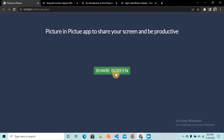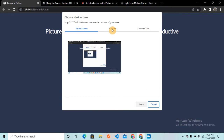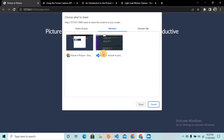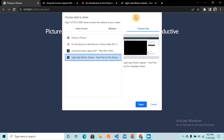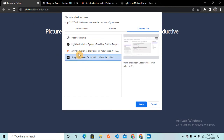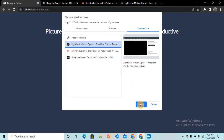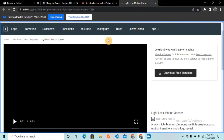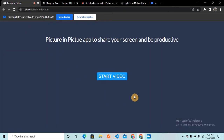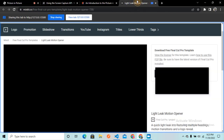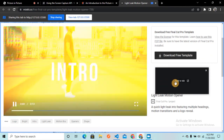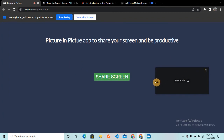We got a popup. We can select from an entire screen, a specific window, or a Chrome tab. I'm going to select a Chrome tab — specifically the Lightly Motion Opener website. I click 'Share', and now it redirects me to that website. Coming back to the picture-in-picture app, I can see the 'Start Video' button. Let me click it — but it's not rendering. There might be some issue, so let's figure this out.